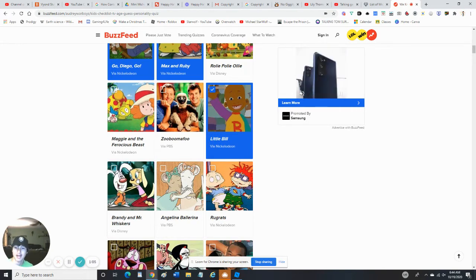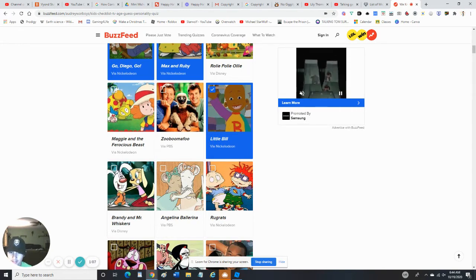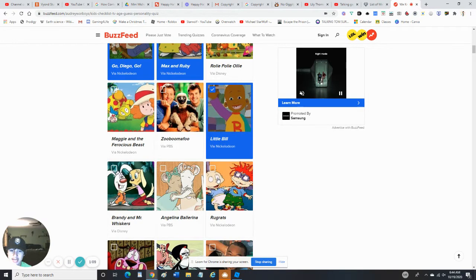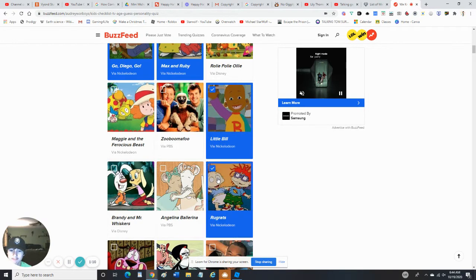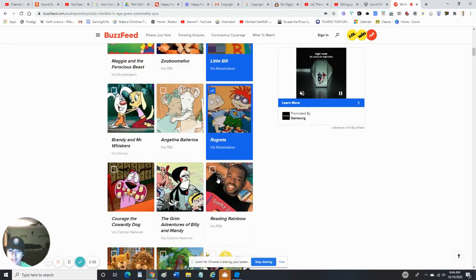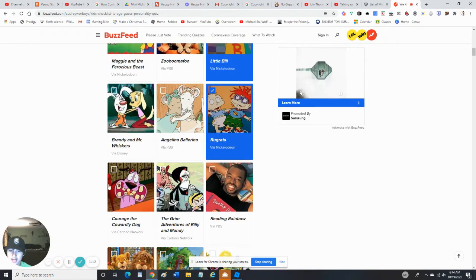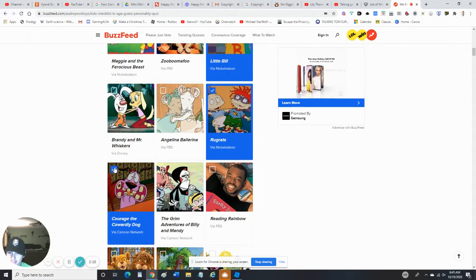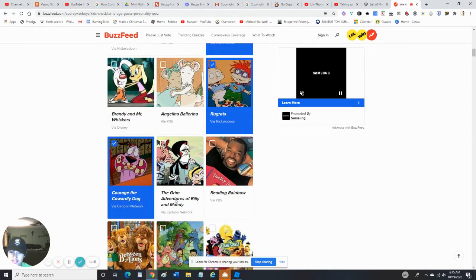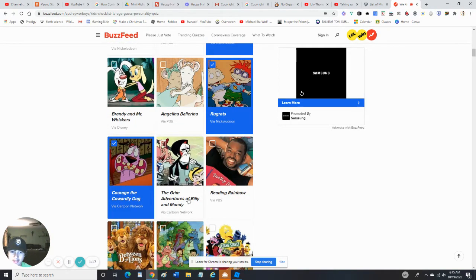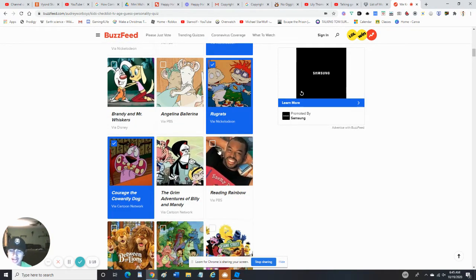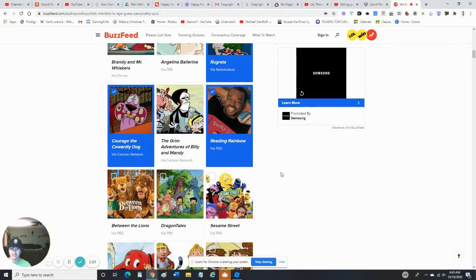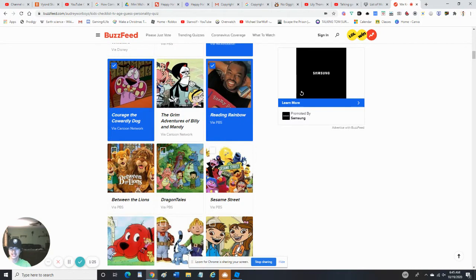Rugrats - yes. Courage the Cowardly Dog - yes, obviously. Nope, never seen Billy and Mandy. Reading Rainbow - I saw this in summer school, so I would say yes, I've seen the show. Sesame Street - yes.